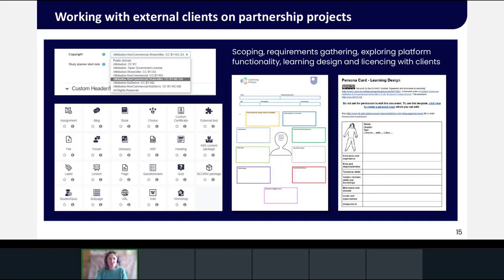Early discussions usually include a demonstration of existing resources on both OpenLearn and OpenLearn Create, and what the platform functionality actually enables. This often helps clients review their initial ideas and start to think about the practical and cost implications of what they have in mind. Although OER are free and open to use, they are not free to produce — so you have to have that discussion about how much it actually costs to create them.